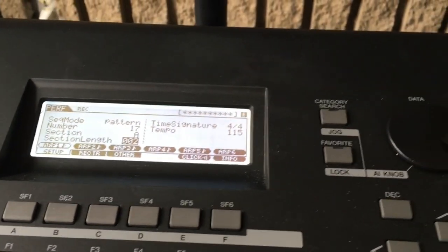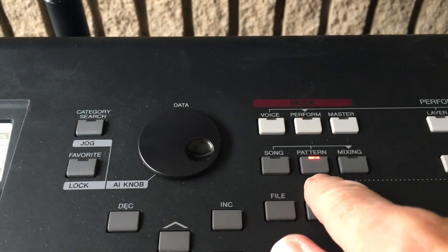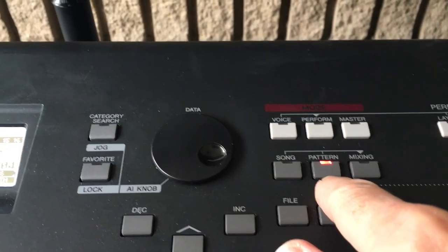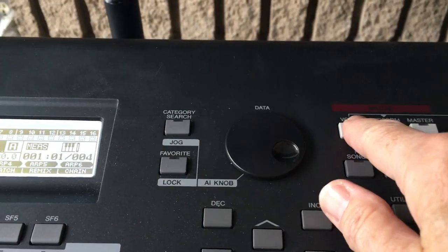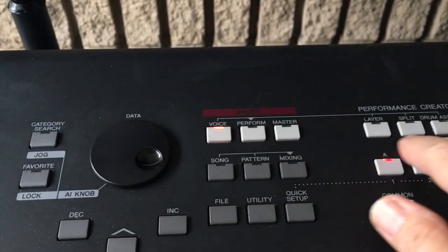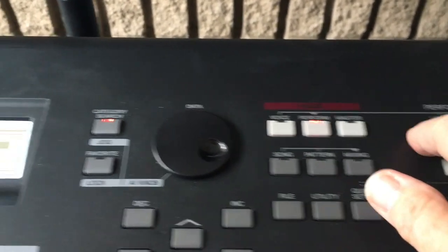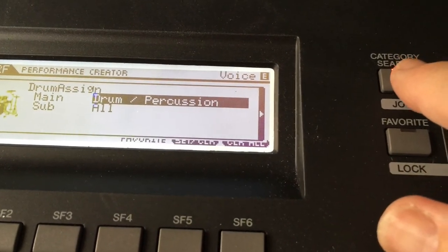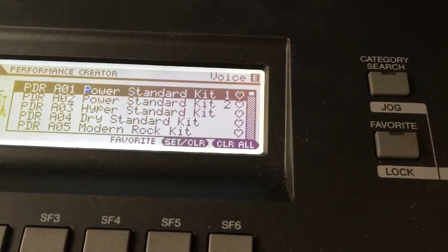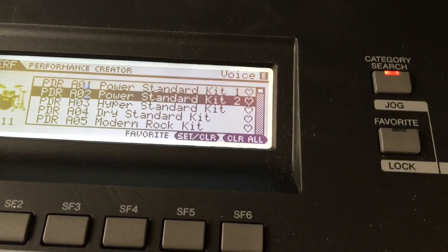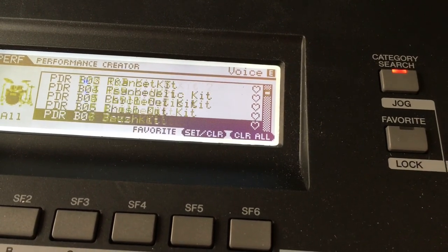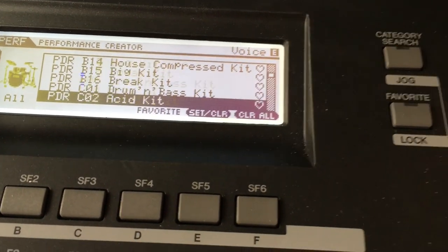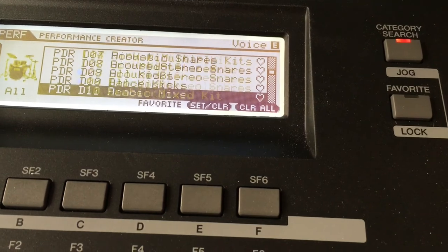Okay, so first thing you want to do is you want to go to pattern mode. So you'll hit pattern, then you're going to hit voice and drum assign. That will open up the drum percussion window, so then you'll hit category search, and you should have spent some time in here listening to the different drum beats and finding the ones that work for your song.